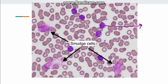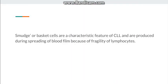In the smear we can also find smudge cells, which are very characteristic of CLL. They are also known as basket cells and are produced due to spreading of the blood film on the glass slide because of the fragility of the lymphocyte cell membrane. The cells break down and form smudge cells.